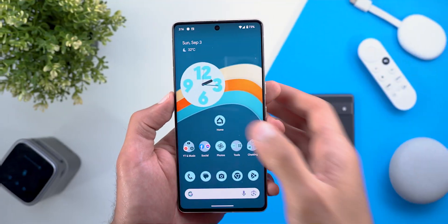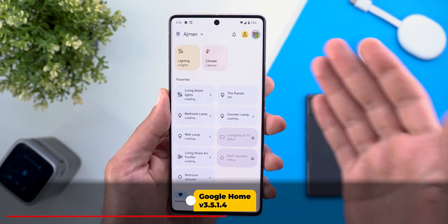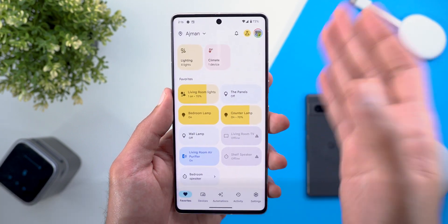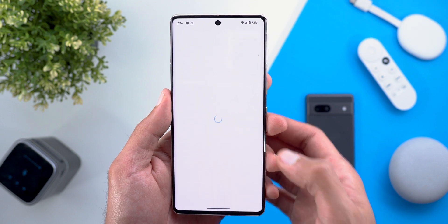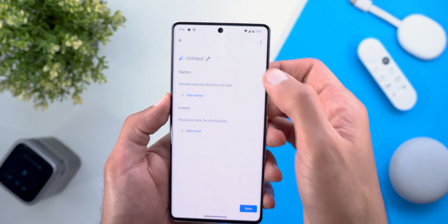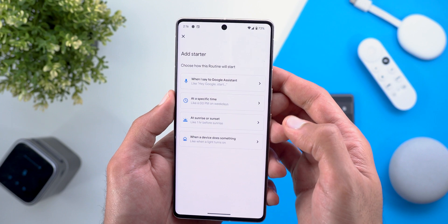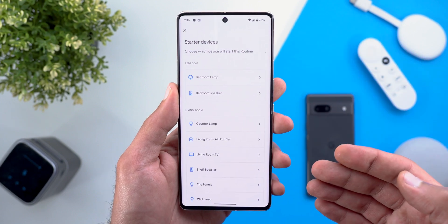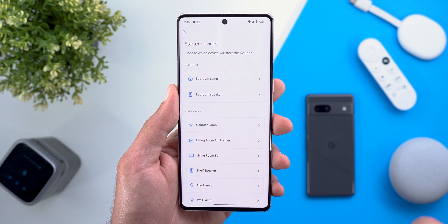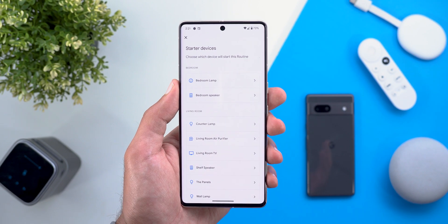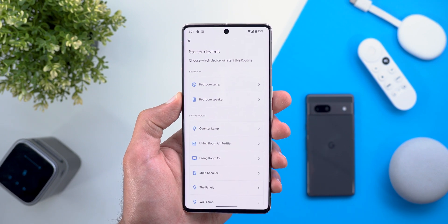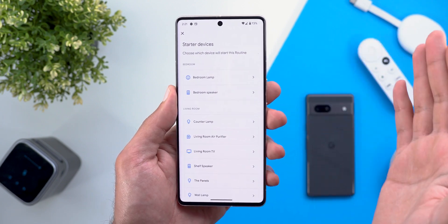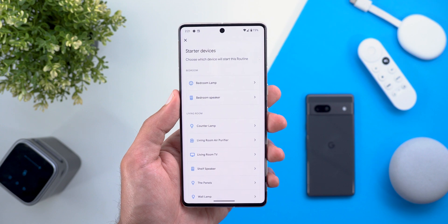Another visual tweak I noticed: when you go to the 'People also ask' section, the expand arrow now has a fill color and a new animation. Next, Google Home — we now have 18 new starters and actions added to the routines. When you go to Automations, tap Add, go to Household, and tap Add Starter, then 'When a device does something,' you will see some new additions based on what devices you have. For the full list I'll leave a link to a 9to5Google article in the description.